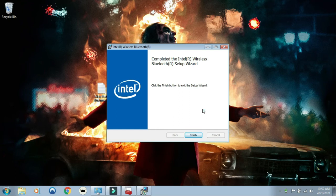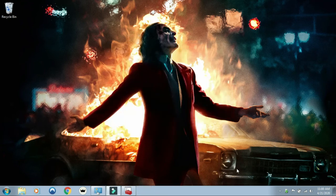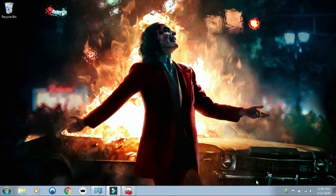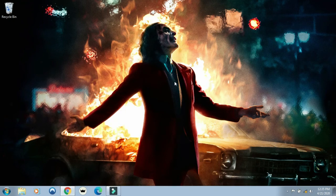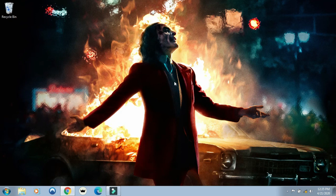After finished, restart your PC. After restart, all your Bluetooth problems will be solved and you can use your Bluetooth in your computer. Please like and subscribe the channel.